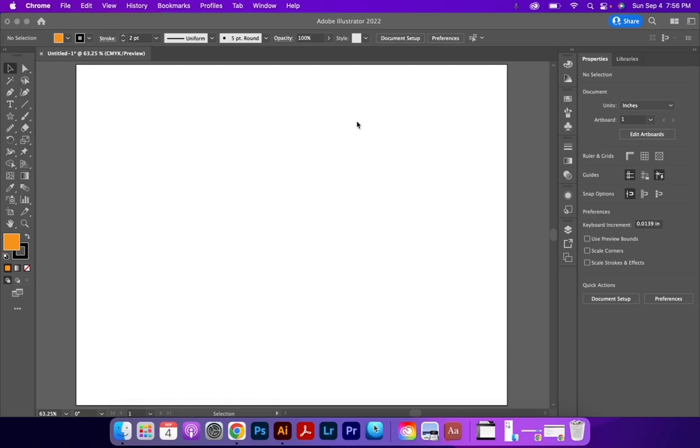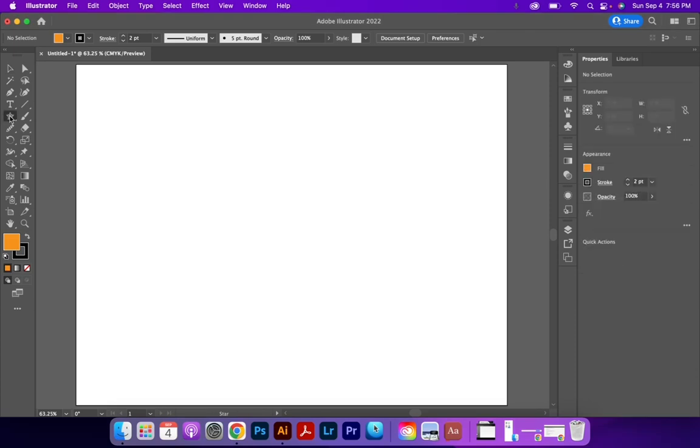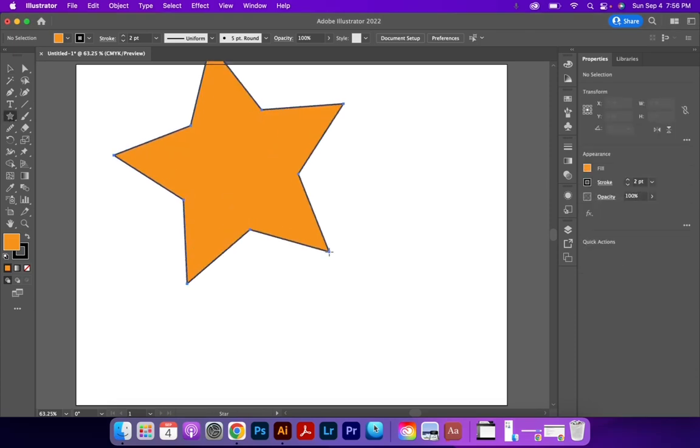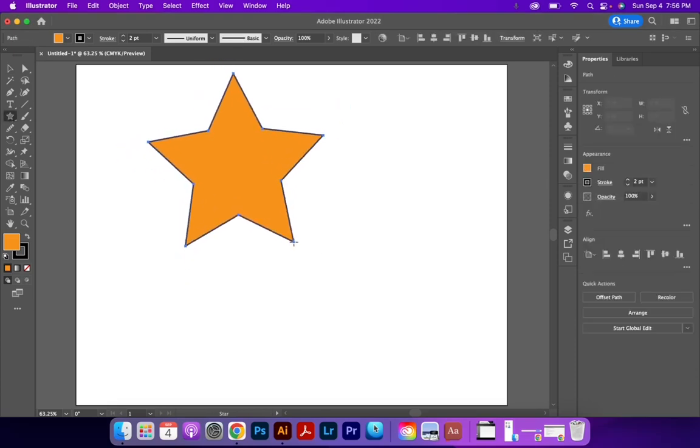Now, the Puppet Warp, which is similar to the Free Transform tool, lets you alter and change shapes. So what I'm going to do is I'm going to create a shape.